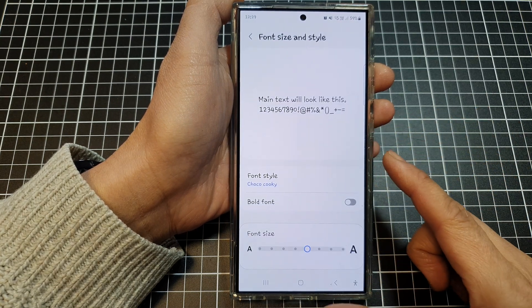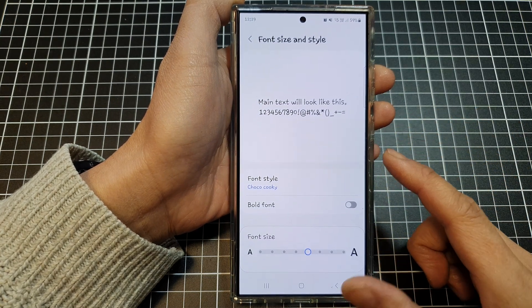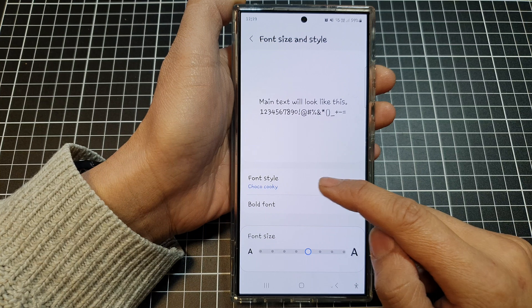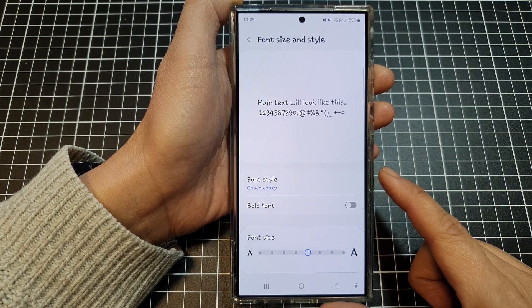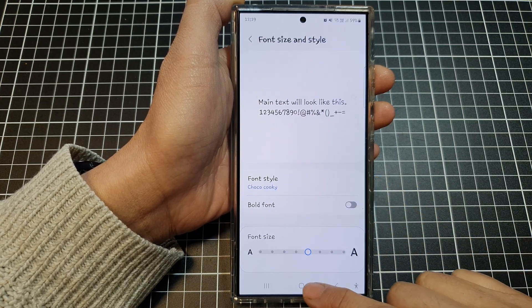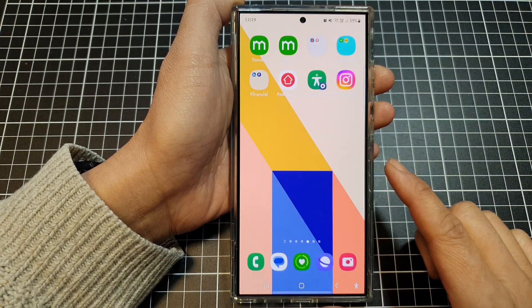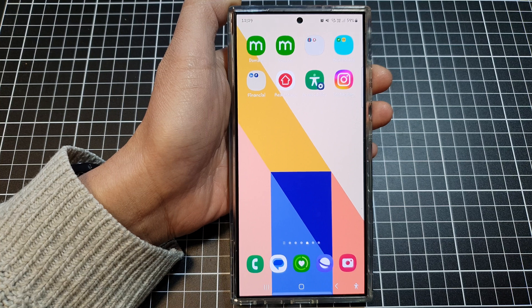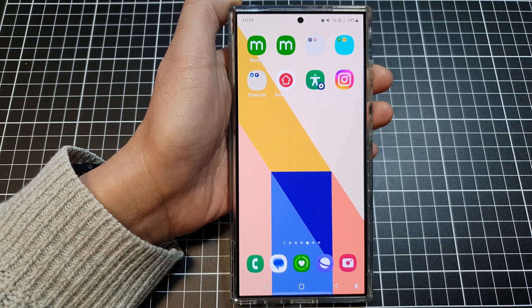And that is how you can download and change your font to Jocko Cookie on the Samsung Galaxy S24 series. Thank you for watching this video. Please like and subscribe to my channel for more videos.